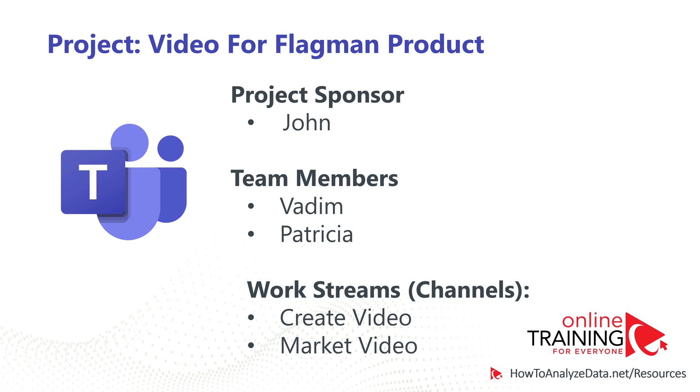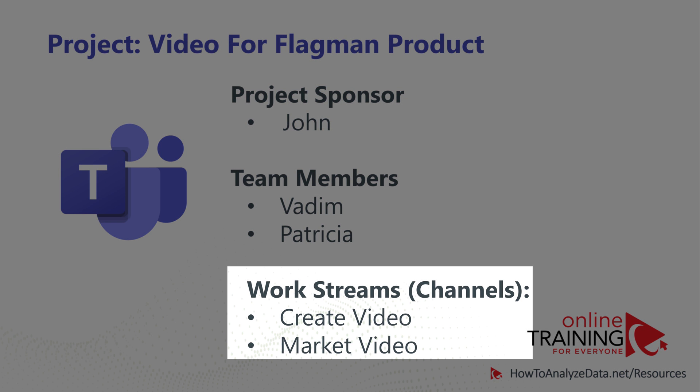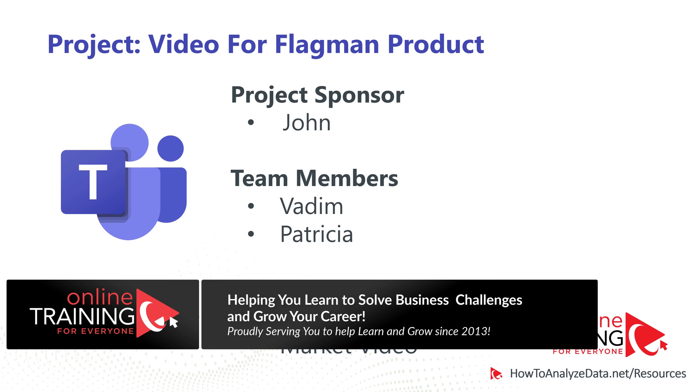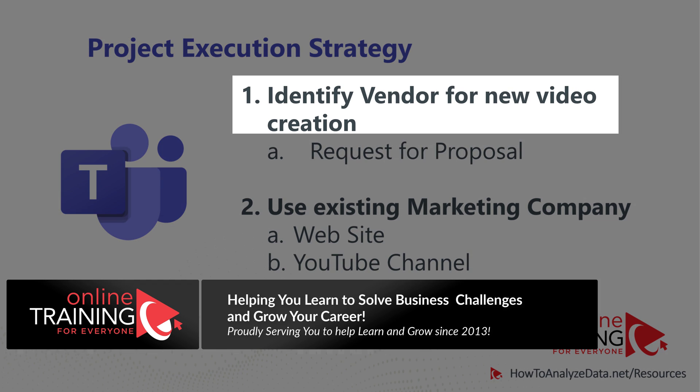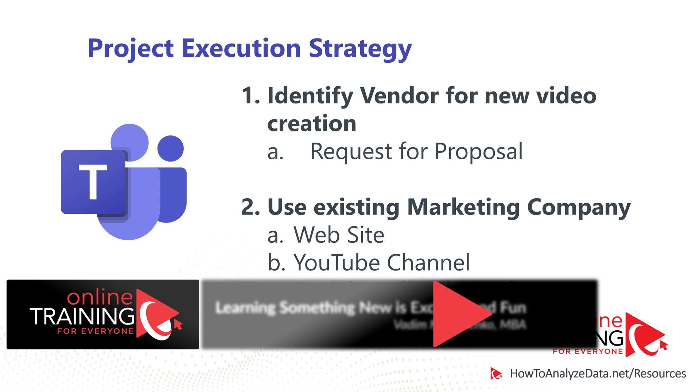We've identified two main work streams for the project. First one is to create the video, and second one is to market the video. Our strategy is to find a new vendor to create a video, and use an existing vendor to market the video.